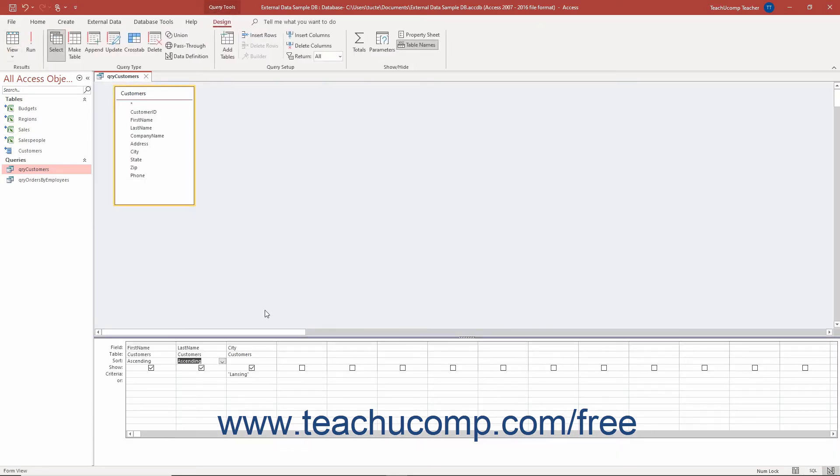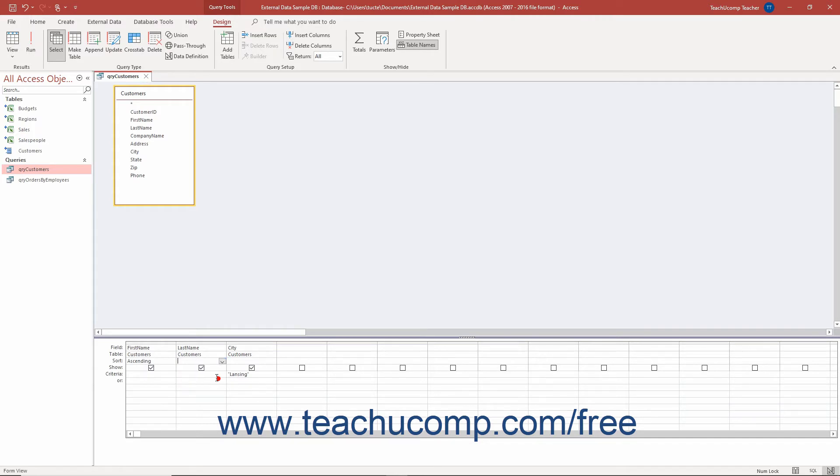To remove this type of query sorting, select the Not Sorted choice from the Sort Row's drop-down for the field from which to remove sorting in the QBE grid.